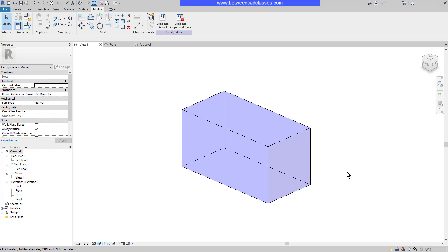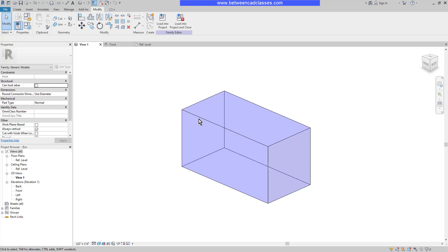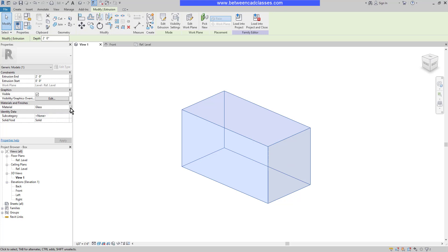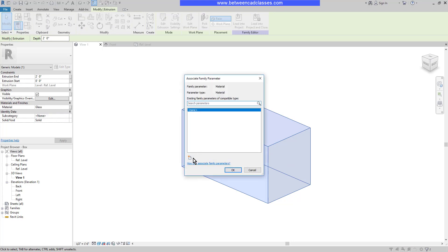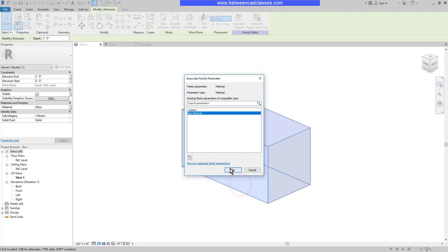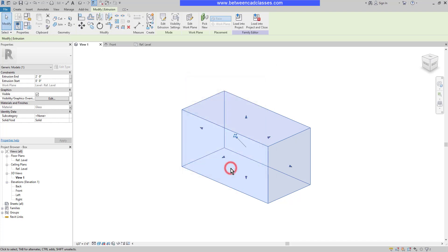Now, this workflow is fine if my intention is for this to always be glass, then I want to go ahead and set its material. But instead, I might want to be able to change its material at a later point. In that case, it makes more sense to set it up as a parameter. I'm going to select the extrusion again, and this time I'm going to select the associate family parameter button to the right of the material. Then I'm going to create a new parameter. I'll call this one a box material. And I'm going to set this one to an instance so that, once again, if I place multiple copies of the box, they can each have different materials. I'll click OK, then OK again.